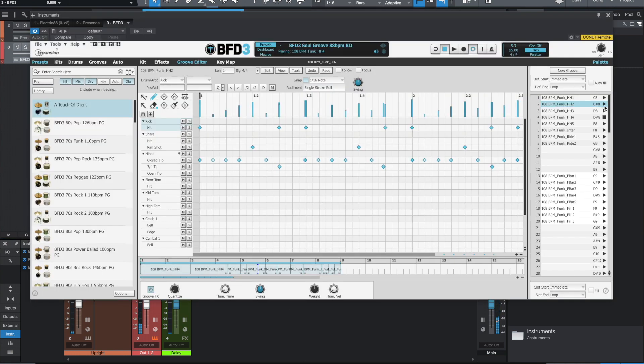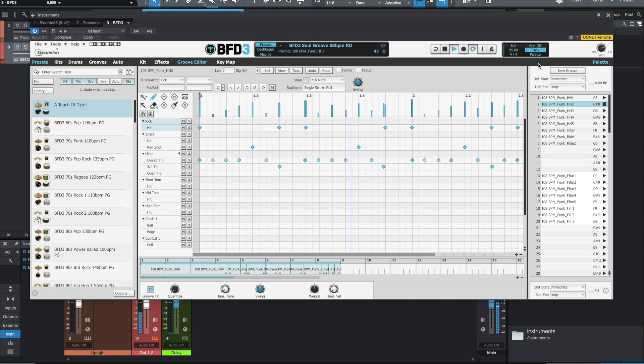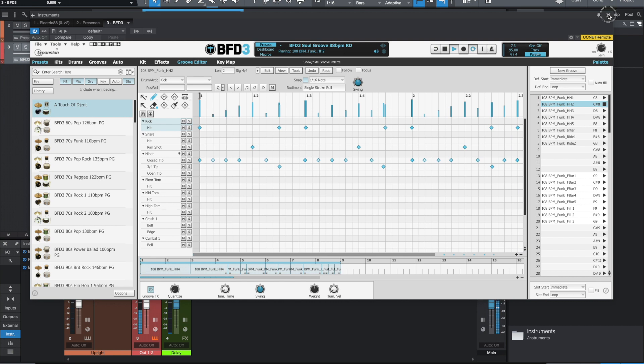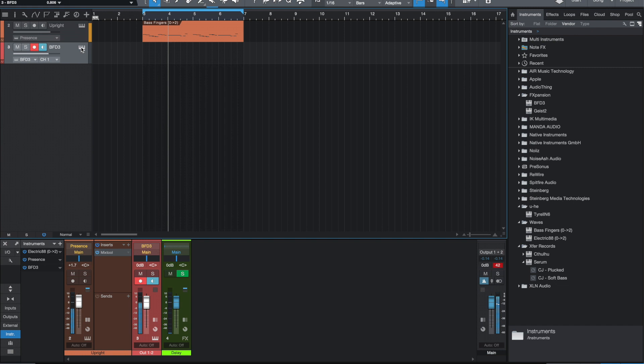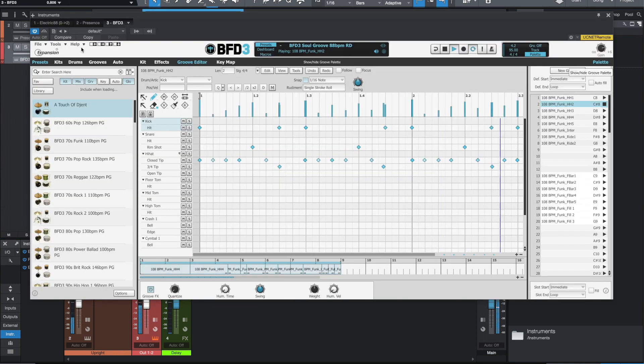Yeah, I always have trouble trying to figure out how to get this to just play the one groove. Yeah, repeating that one groove, which is what I wanted.